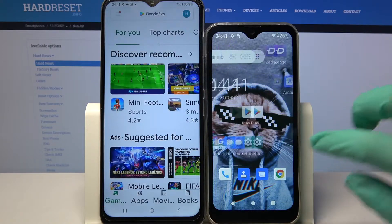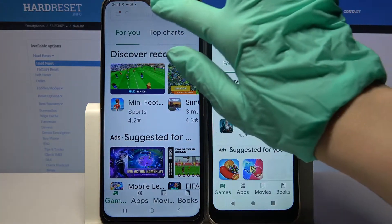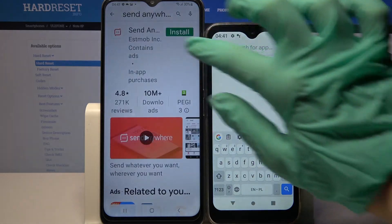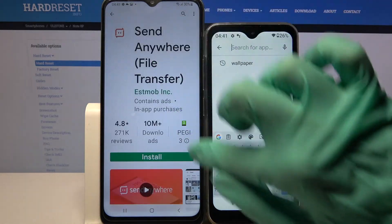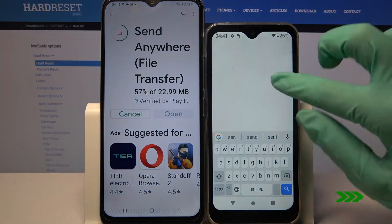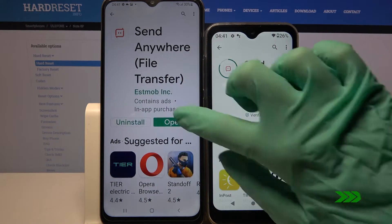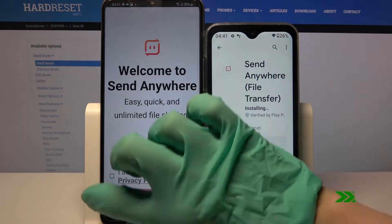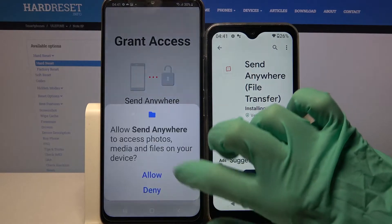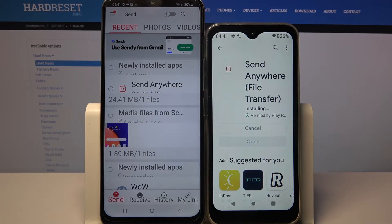Firstly, open Play Store on both of them. Now you need to download an app called Send Anywhere from this developer and open it. Now choose I Accept, confirm, continue and allow. Then do the same on Ulefone.